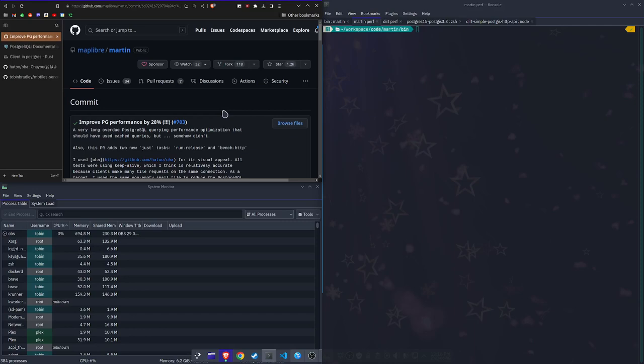Hey, what's up folks? This will be another update on Martin. Yuri, the legend on the Martin project, let me know about a recent commit that greatly increased their Postgres query performance, which translates to faster vector tiles out of the database.